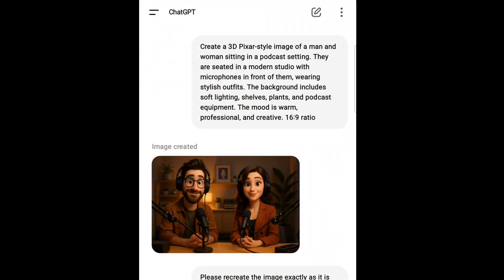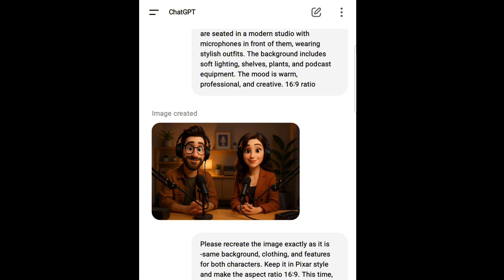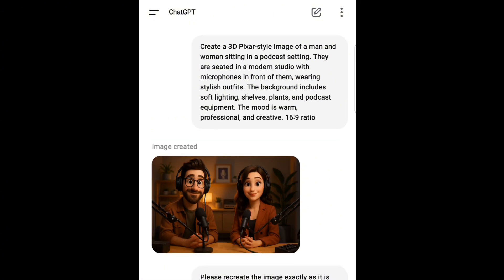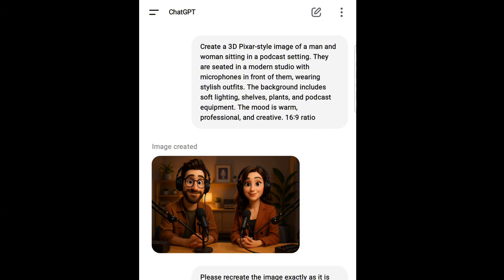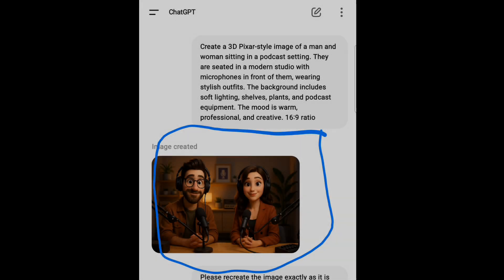To generate our 3D podcast video, we need ChatGPT to generate our images. So once you come to ChatGPT, this is the prompt I gave: 'Create a 3D pixel image of a man and woman sitting in a podcast setting. They are seated in a modern studio with microphones in front of them, wearing stylish outfits. The background includes soft lighting, shelves, plants, and podcast equipment. The mood is warm, professional and creative. Make the image to be in 16:9 ratio.' And boom, ChatGPT gave me this as a result.